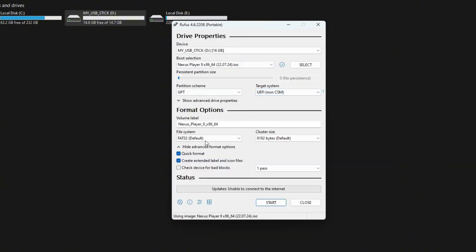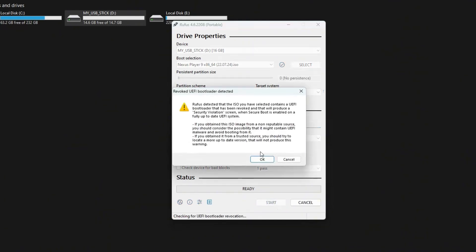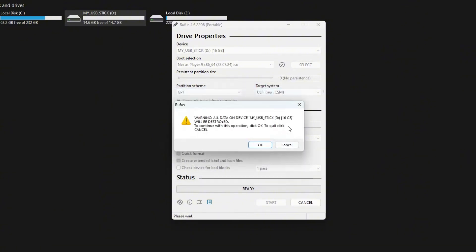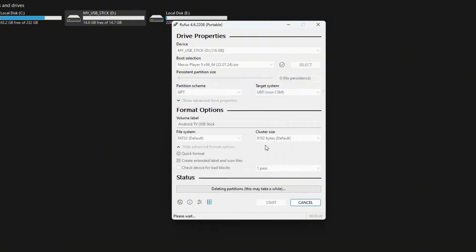For easier identification, rename the USB to Android TV. Though this step is optional, so feel free to choose any name that helps you remember it. Click start to begin the process of burning the Android TV image.